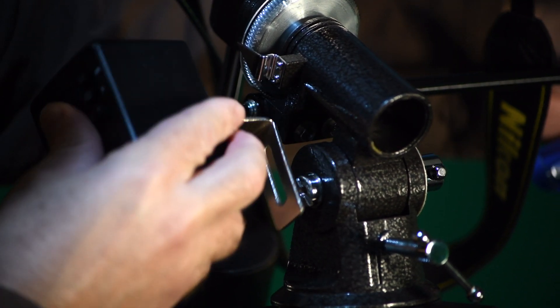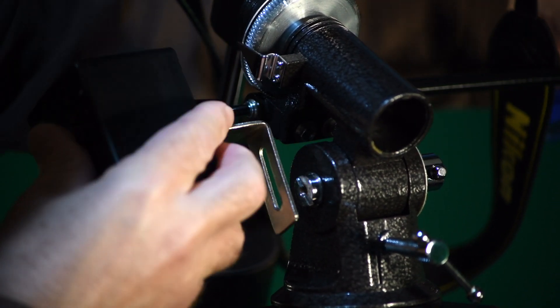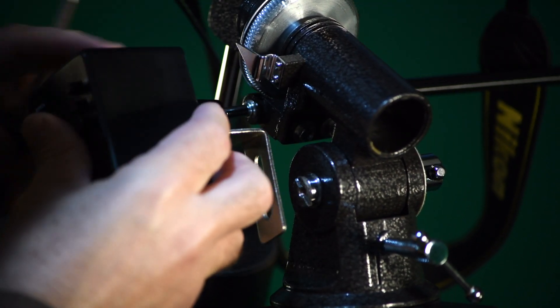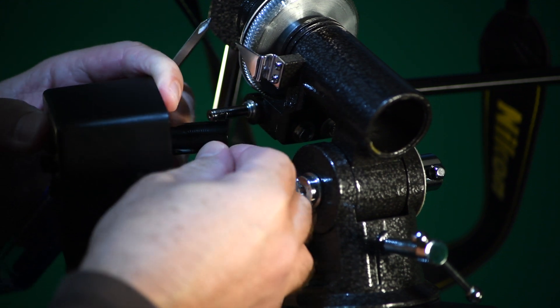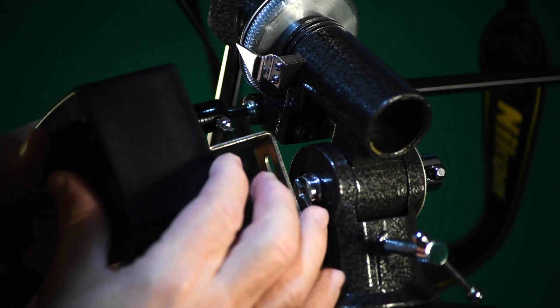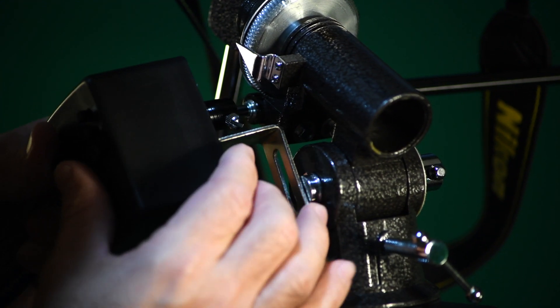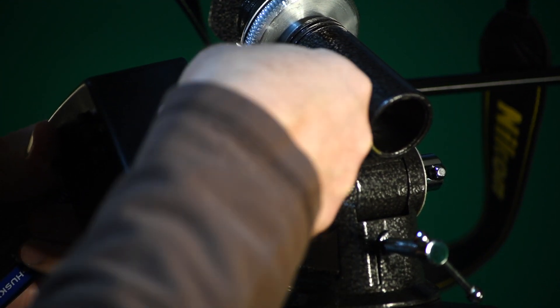It looks like I need to loosen this up more. There, tighten it.